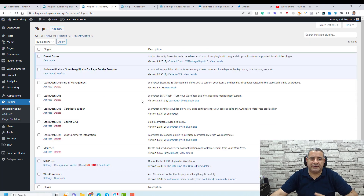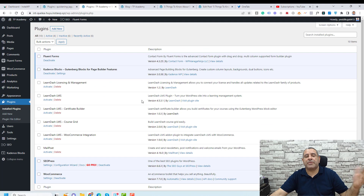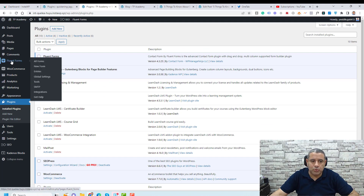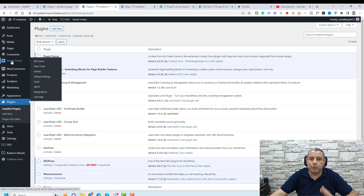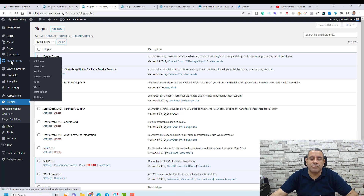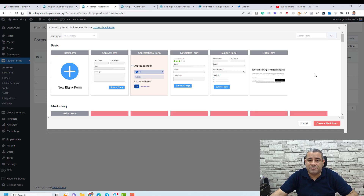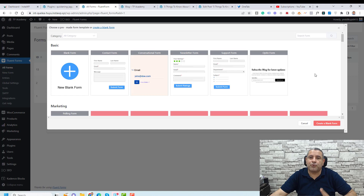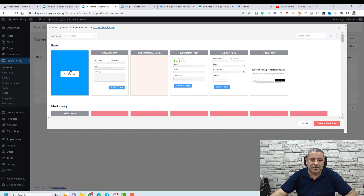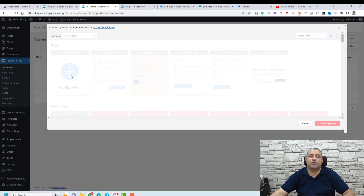Now the plugin has been activated. As you can see, in the sidebar there is a new item called Fluent Forms — this is where we will be adding all of our forms. To add a new form, you just click New Form. Here you will see a variety of different template types, but I would like to create a new form for this video.